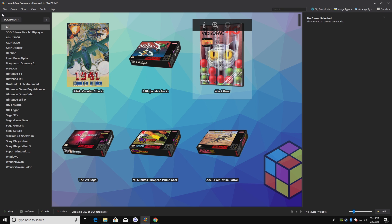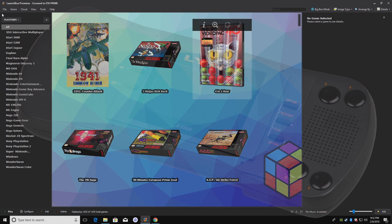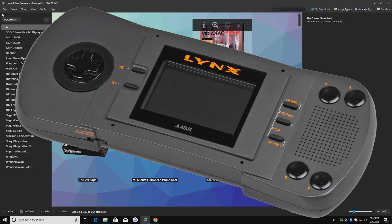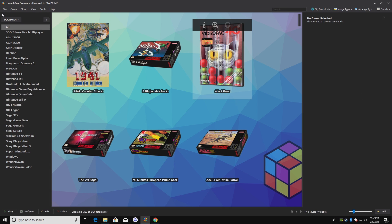Hey, what's going on guys? It's ETA Prime back here again with another LaunchBox tutorial. Today we're going to be covering emulating Atari Lynx. Now you either hate the Lynx or you love the Lynx. In my opinion, I think it was a great little handheld console made by Atari. There are some really good games and then there's some games that you'll never play at all — just like any system. But we're going to be using RetroArch to emulate it. It's super easy to set up.